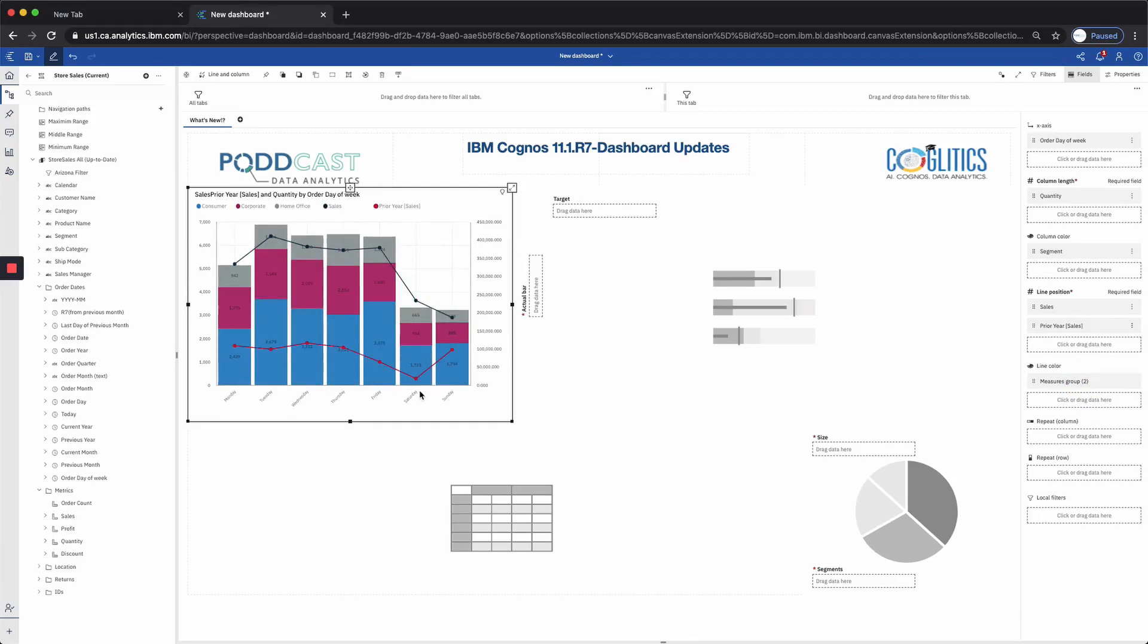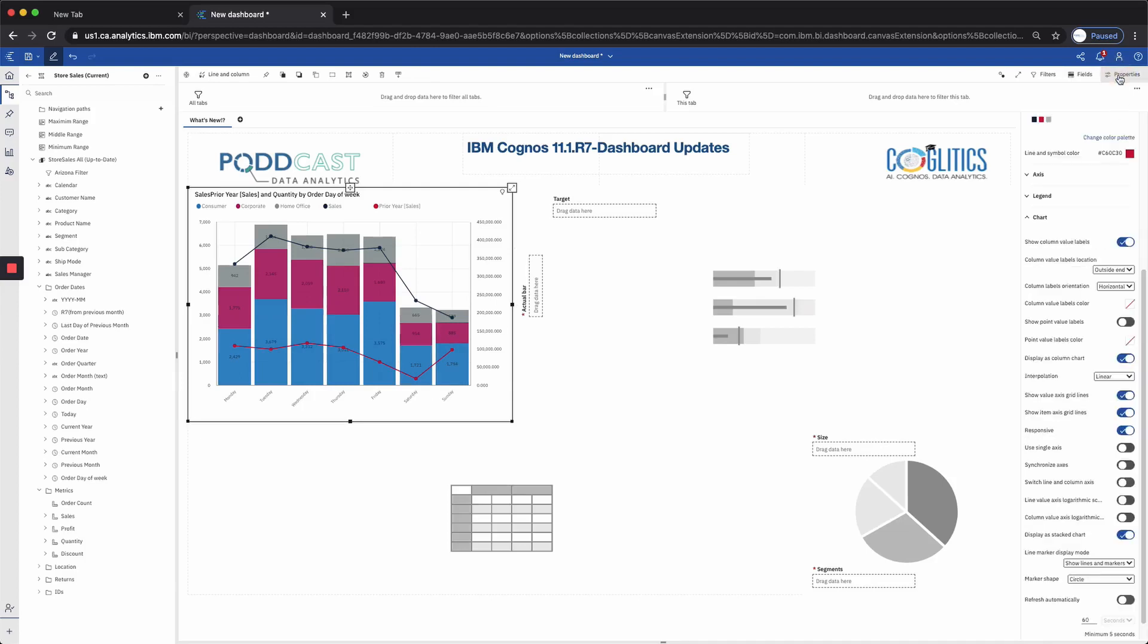And now we have our sales from last year, which actually brings me to the next enhancement. As you can see on Saturday, there's a data point that is kind of difficult to read. So this typically happens when we have points of data that are much less or much greater than other data points in the visualization.